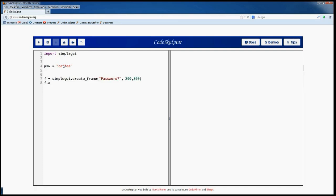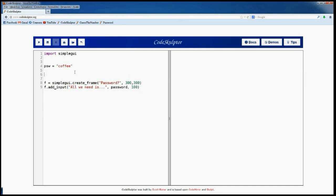Then we add a text input — the question is 'all we need is' — its function is password and its width is 100. Let's define the password function that receives the parameter user_input.